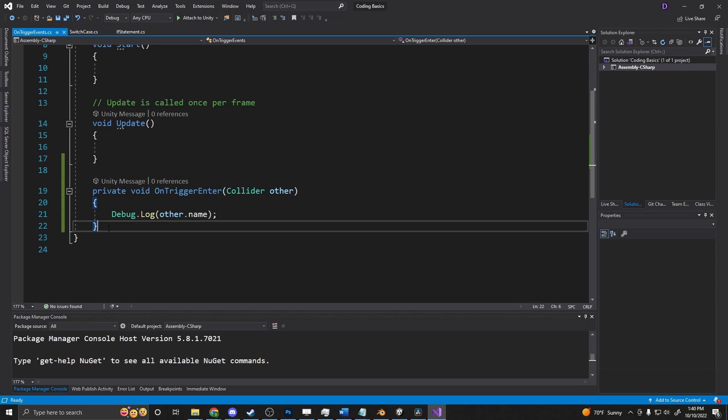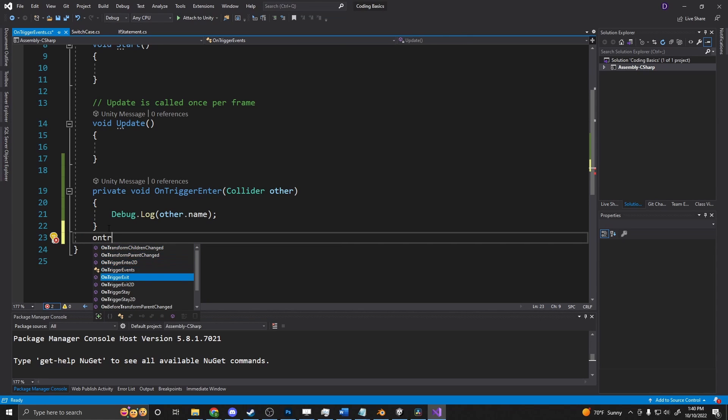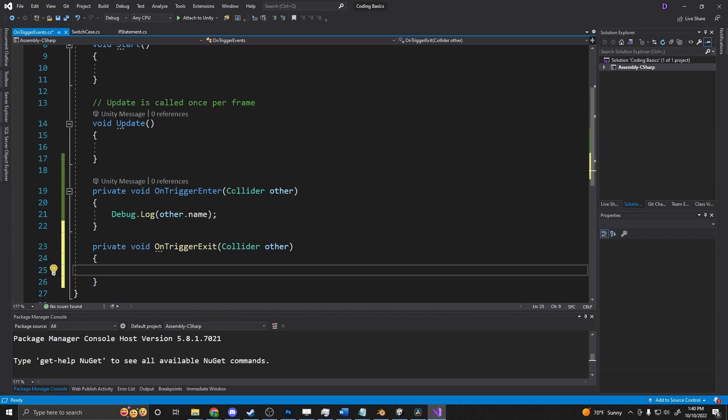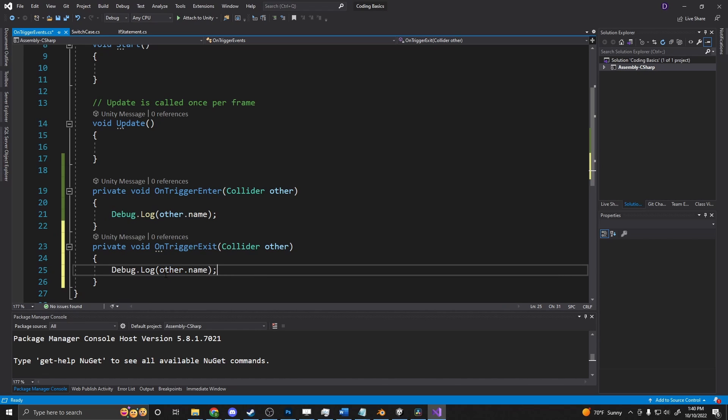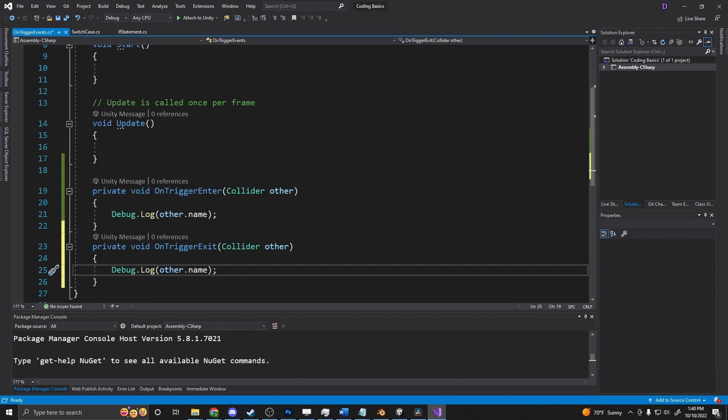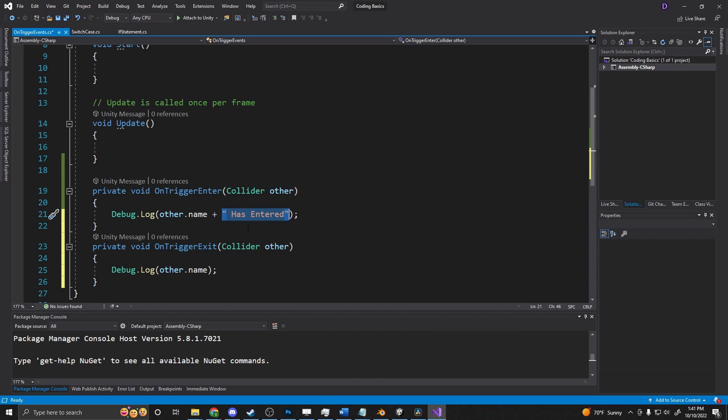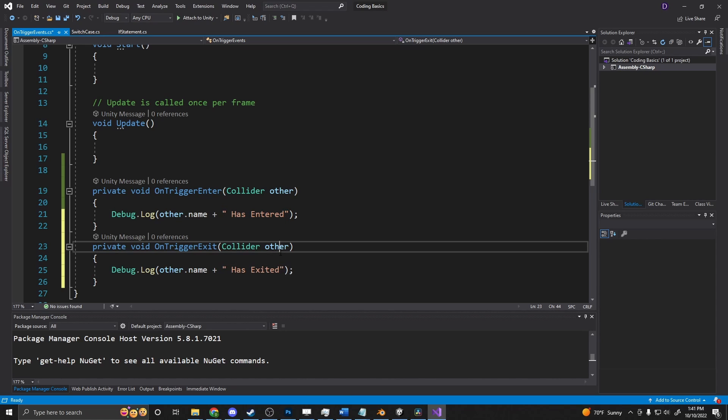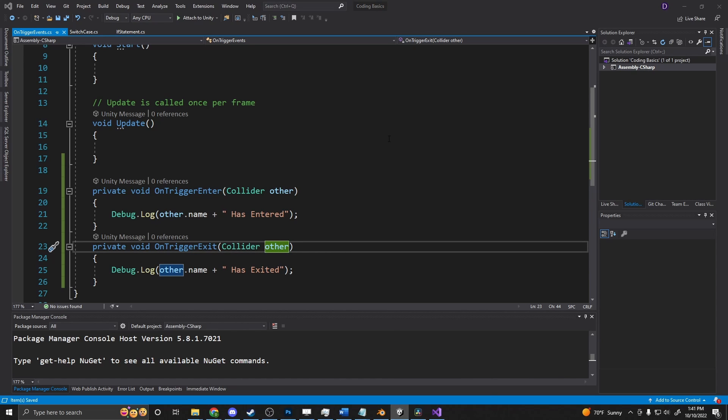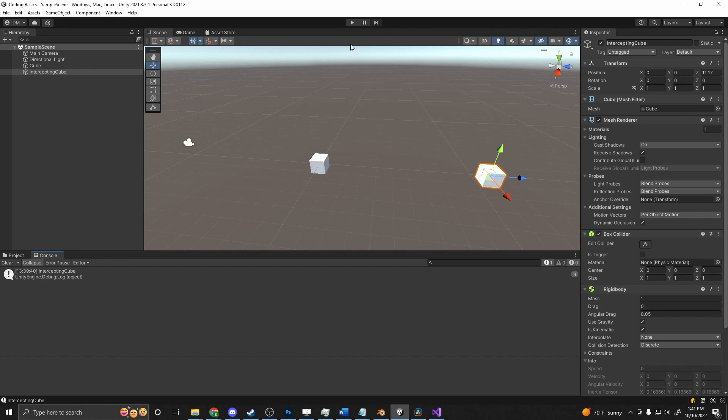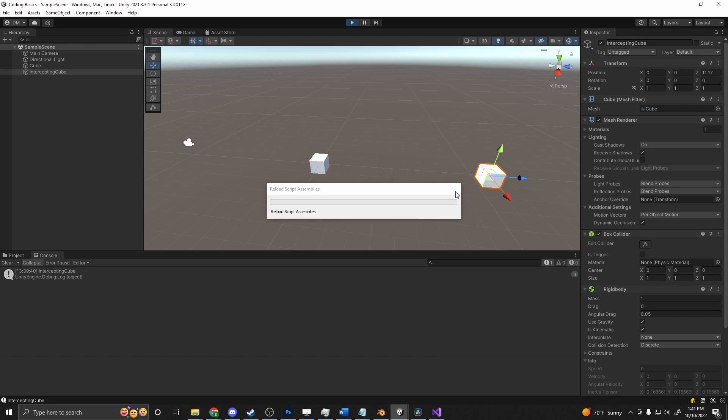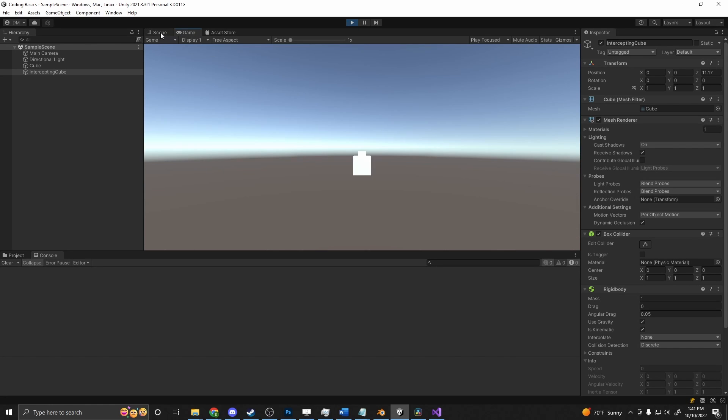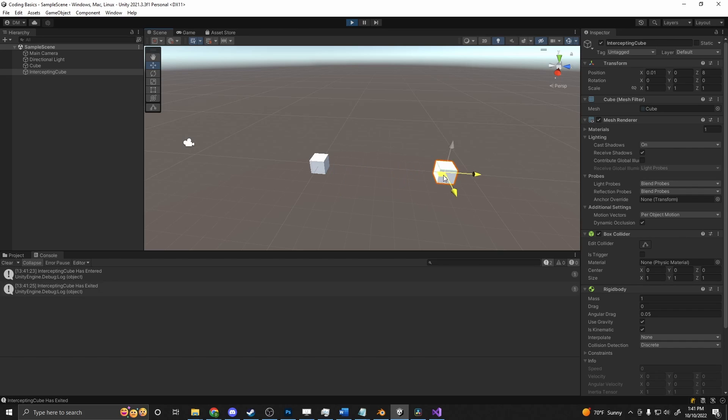Back in here, we can add in our on-trigger exit, which will do essentially the same thing. We add this in here, we can just put in plus has entered, exited, has exited. Now if we go and we try this again, we can grab our cube. Intercepting cube has entered. Intercepting cube has exited.